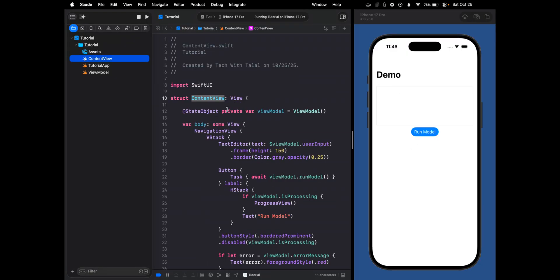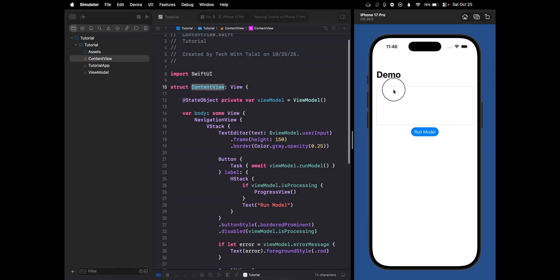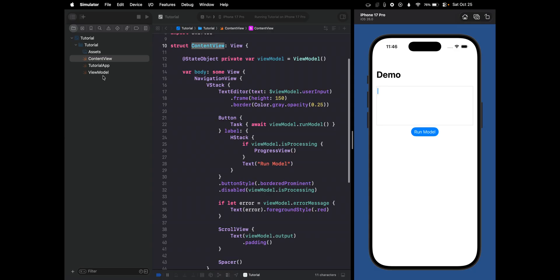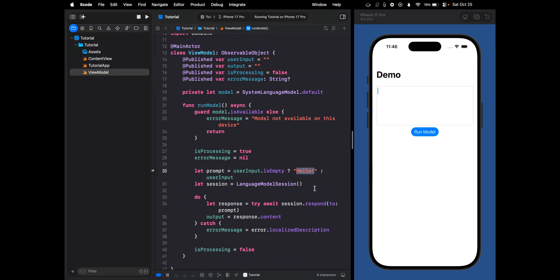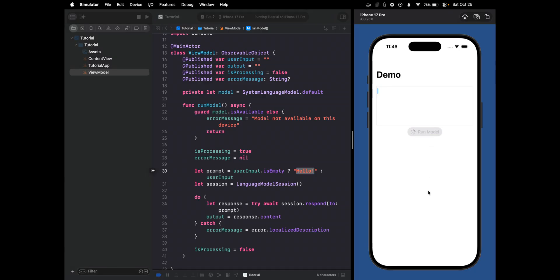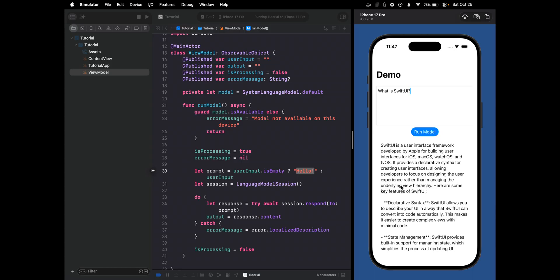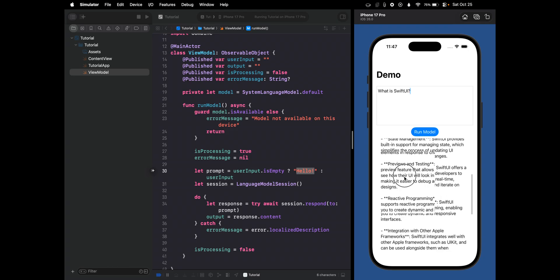This looks good. Let's actually try to use it. If you recall, an empty user input defaults to "hello", so running the model with no input will return something like "Hello, how can I assist you?" Now let's ask it something real — "What is SwiftUI?" — and run the model. You can see the progress indicator we added, and now you can see the full response from the framework and scroll through it.